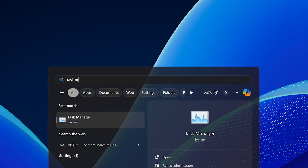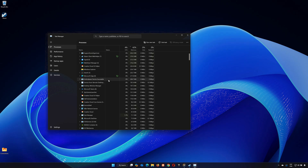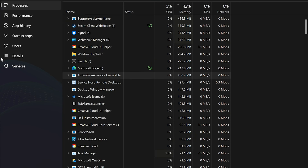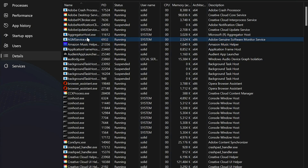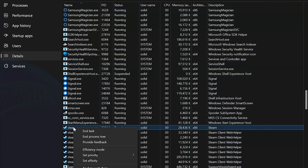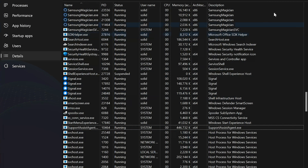Start by opening Task Manager. Go to the Details tab, press S to find Steam, and end the task. Then reopen Steam and check if the issue is resolved.